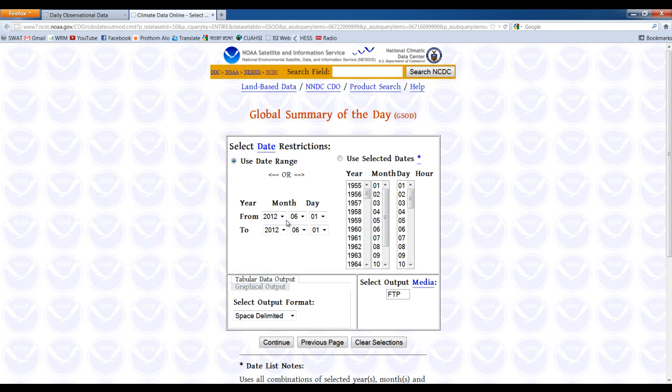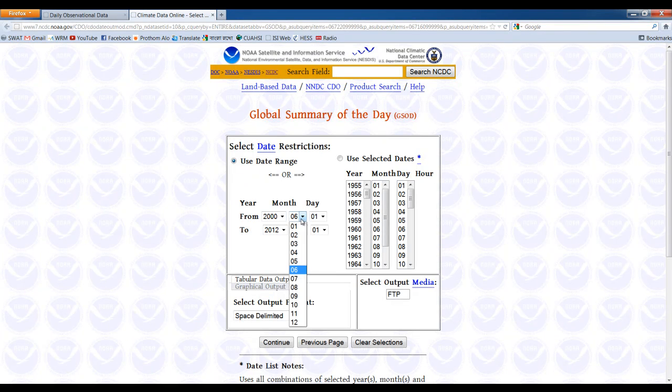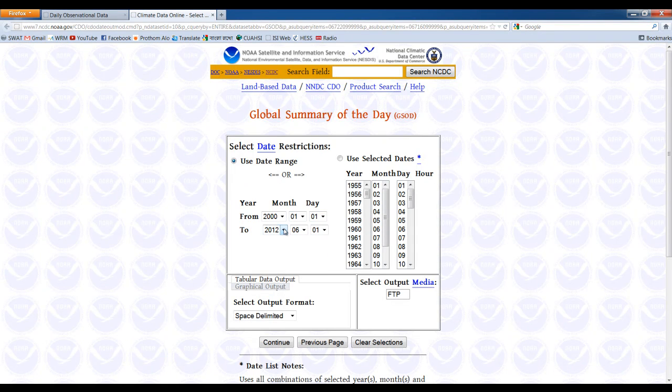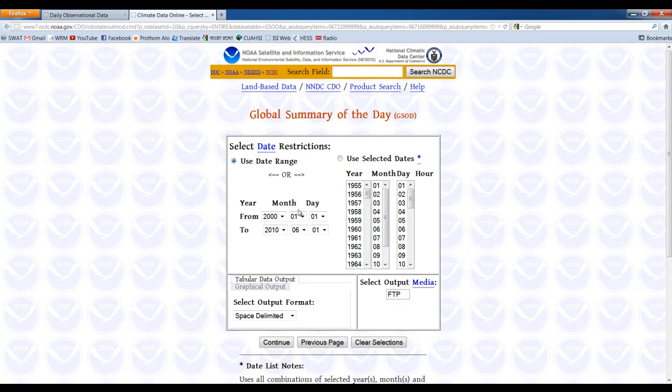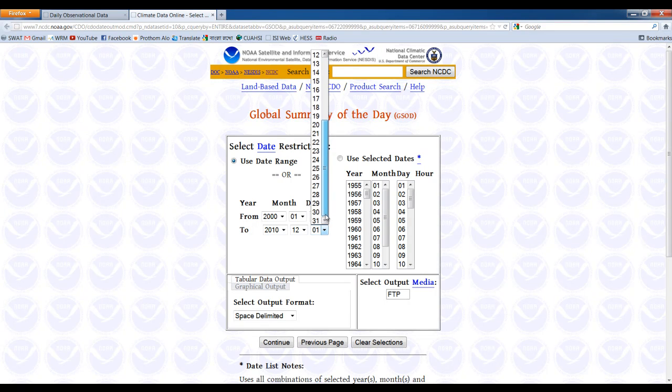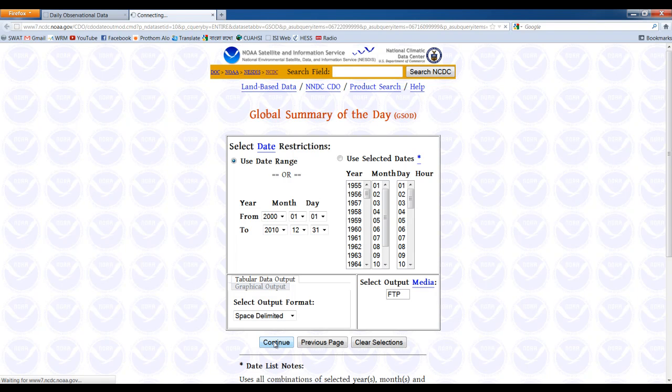It will take some time and then we have to select the time period that we are interested in. Let's say we are going to go for 2001, 1st January to 2010 and 31st December. Now continue. It takes some time based on the amount of data that we asked for.